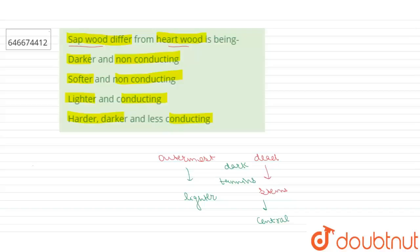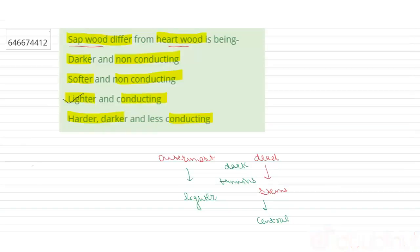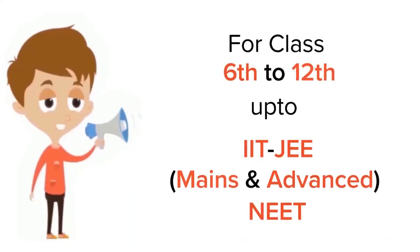So the right answer to our question will be option number four: lighter and conducting. Thank you.